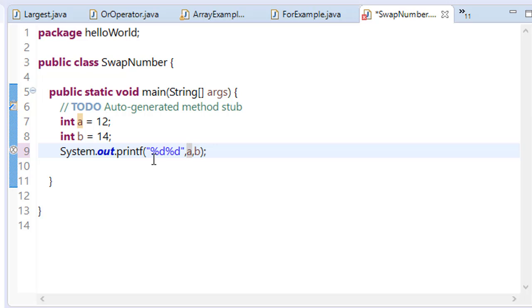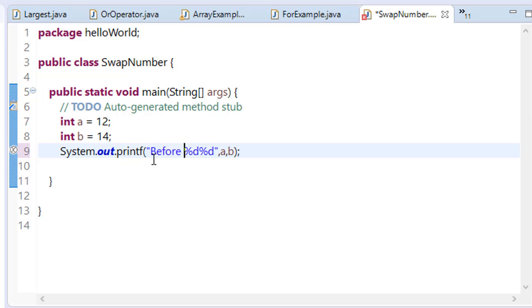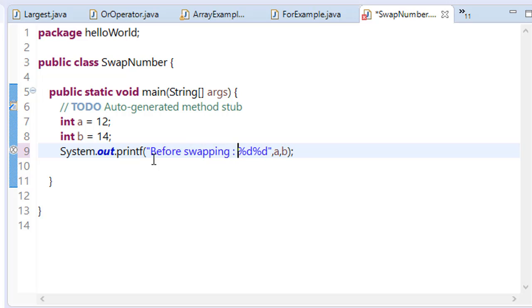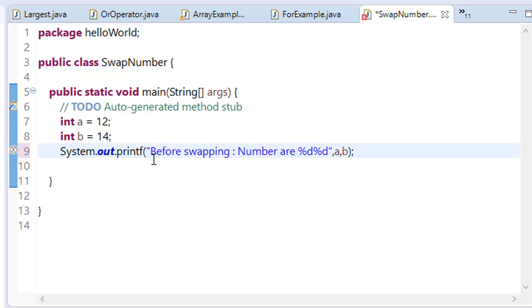To make it more interactive, say 'Before swapping, numbers are:'. You may have learned about escape sequences like \n, \t, etc. \n is used for new line and \t is used for tab. So we are using \t here.